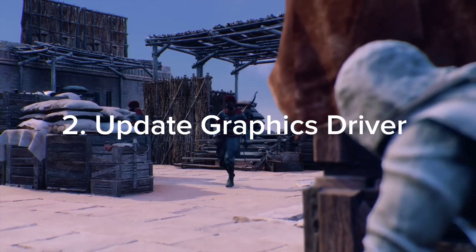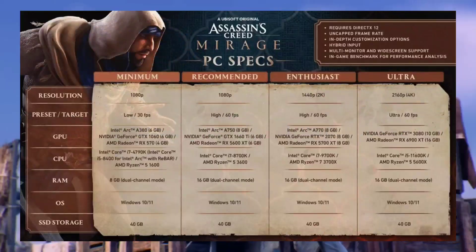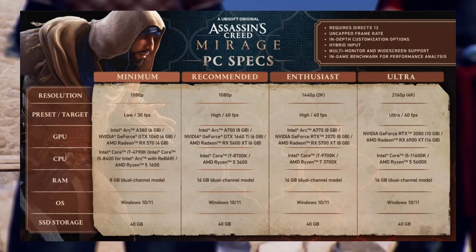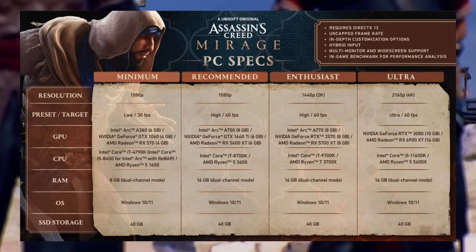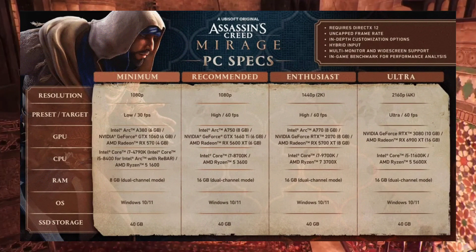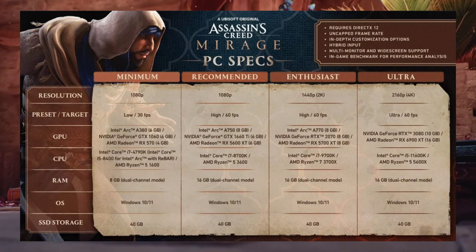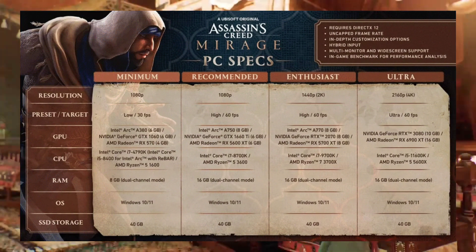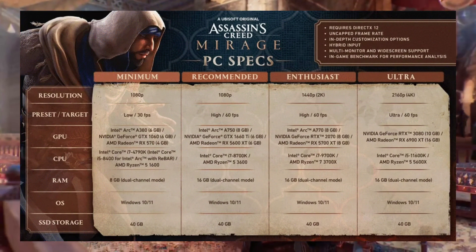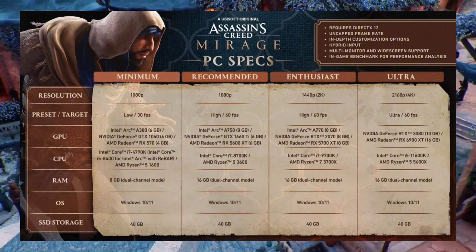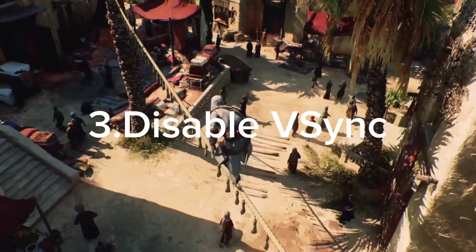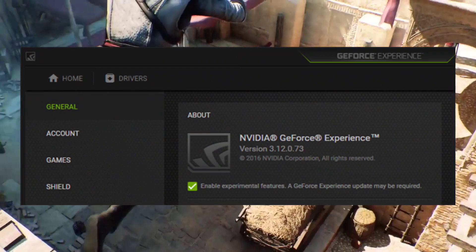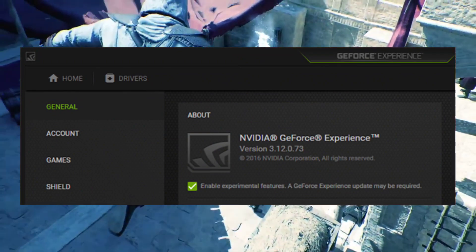Next, update your graphics drivers. Make sure that your graphics drivers are up to date, as outdated drivers can cause a variety of performance problems including freezing and stuttering. You can download the latest drivers for your graphics card from the manufacturer's website.